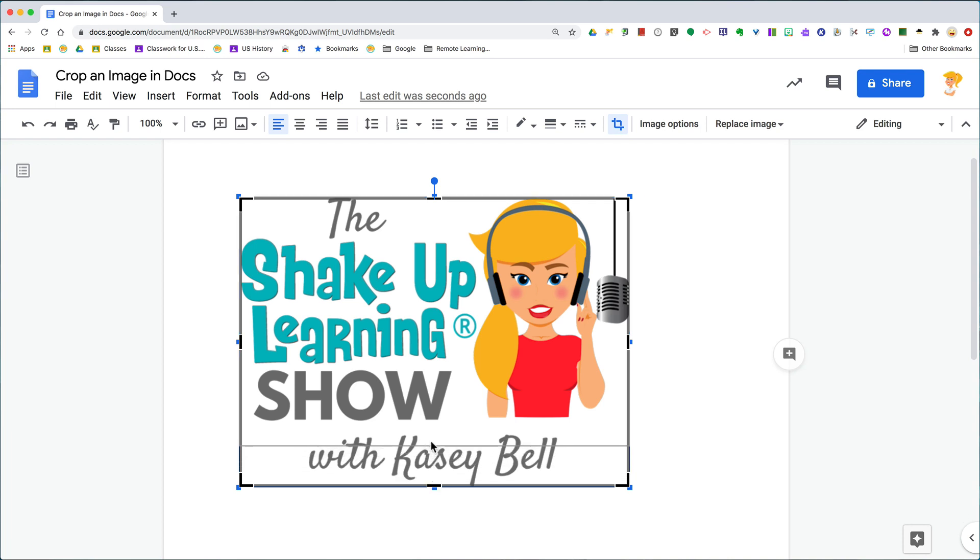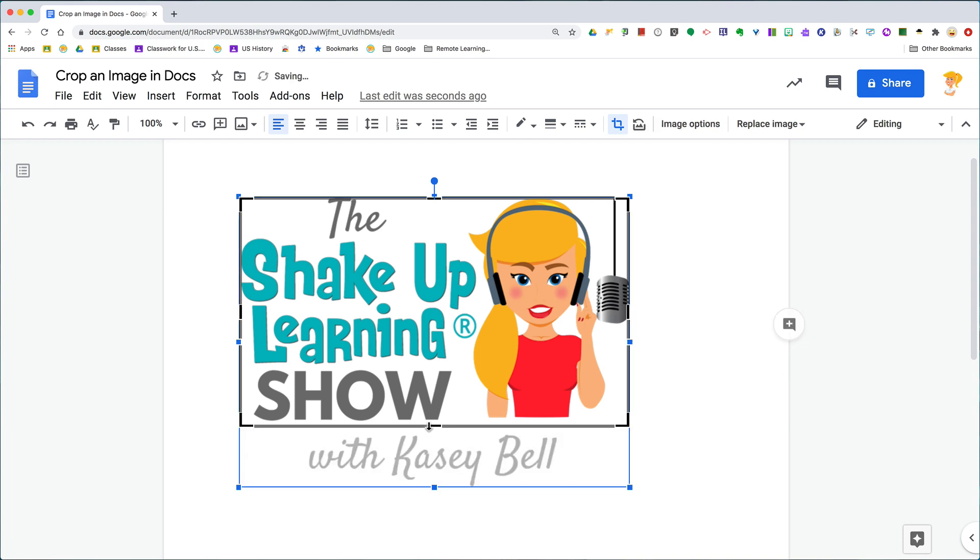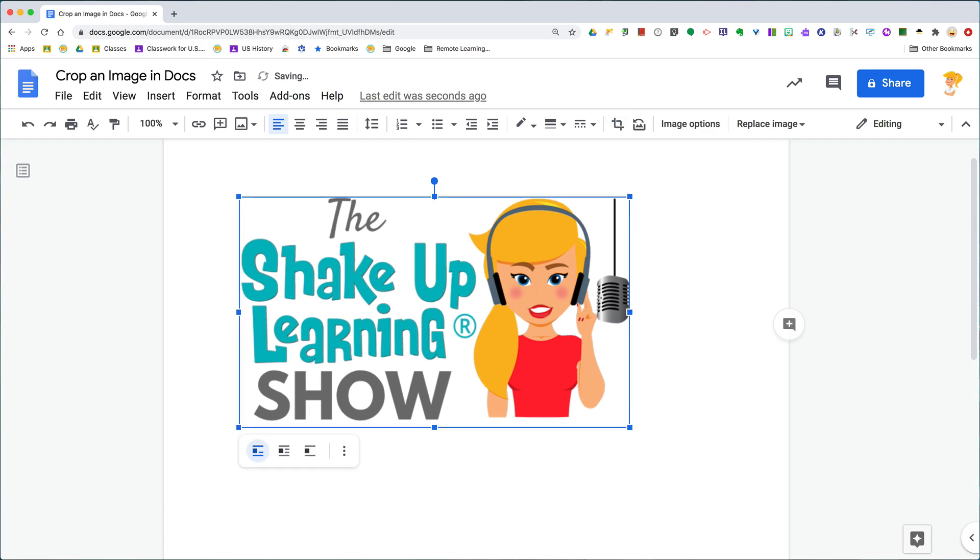Really easy to do, really simple. And again, this works in Docs, in Slides, and Drawings. Stay tuned for next week's tip—I'm going to show you how to mask an image into a shape.